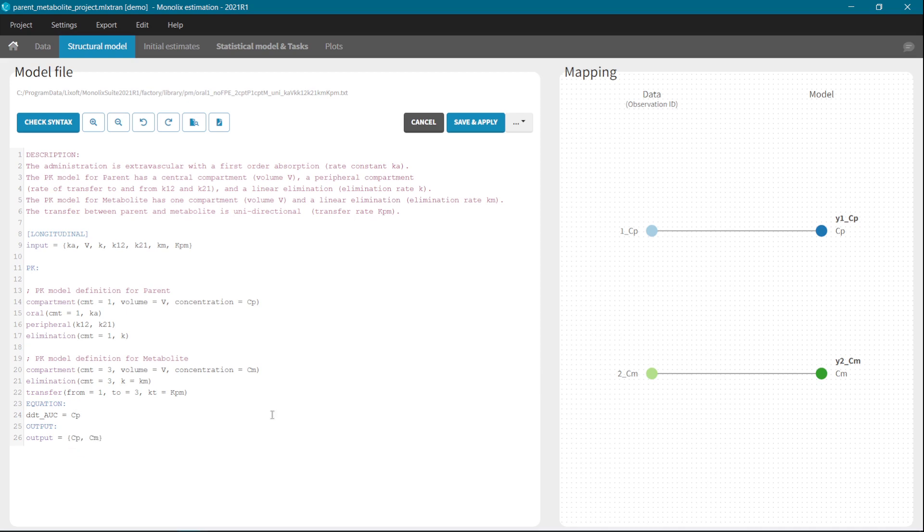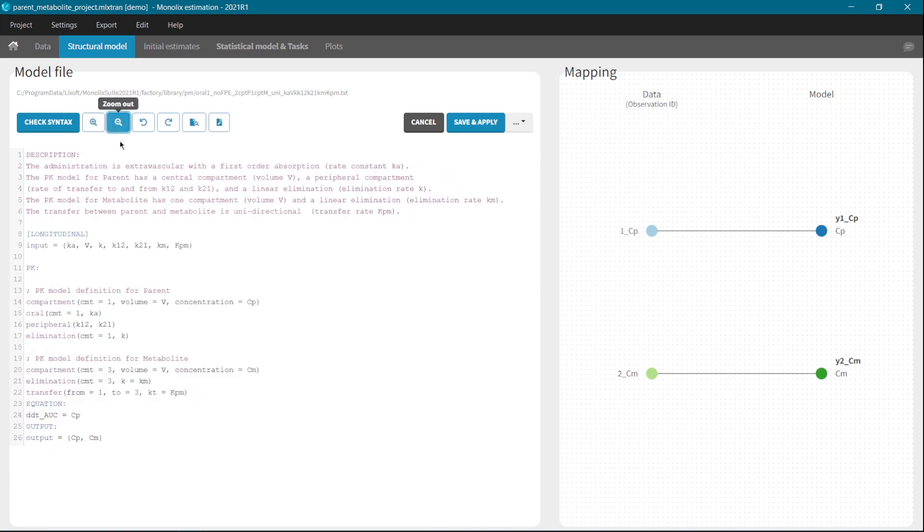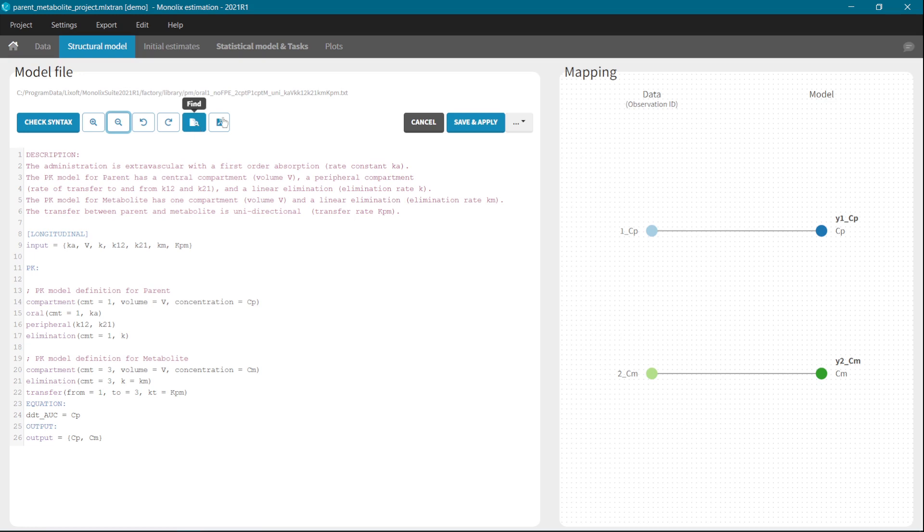MLX editor has also typical text editor options, which are located here on top. There is a zoom in and zoom out option. You can undo previous action or redo the previous one, find a string or find and replace.